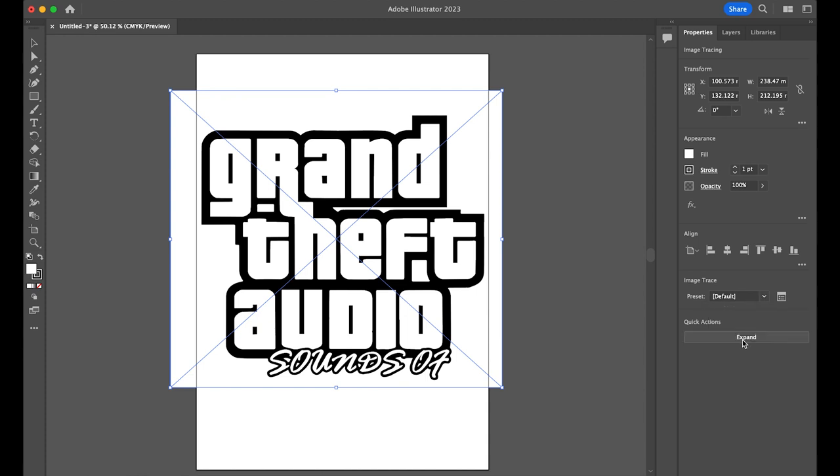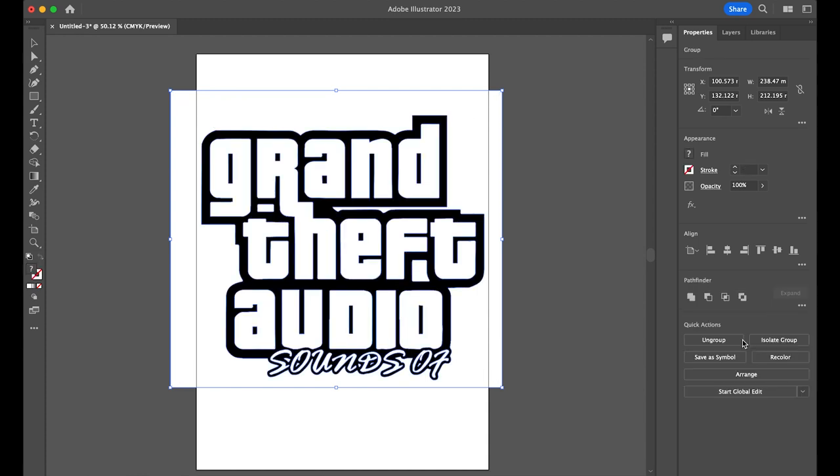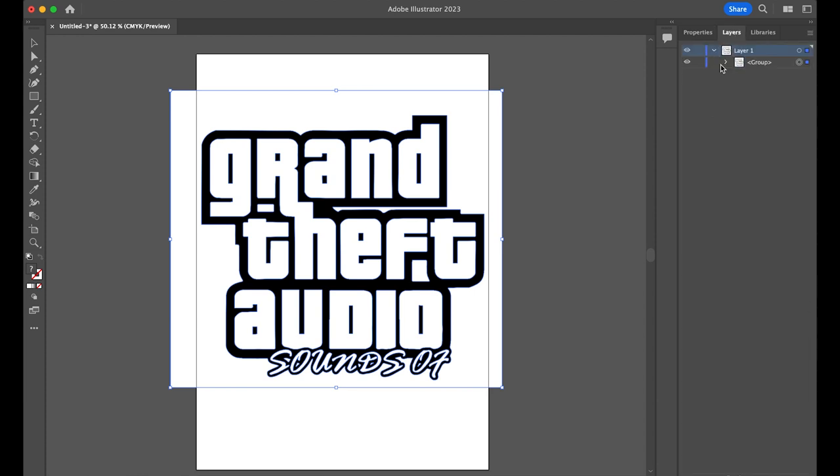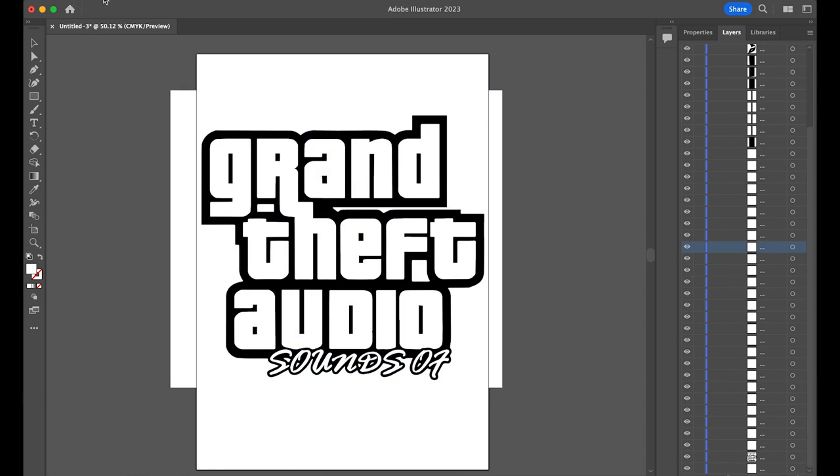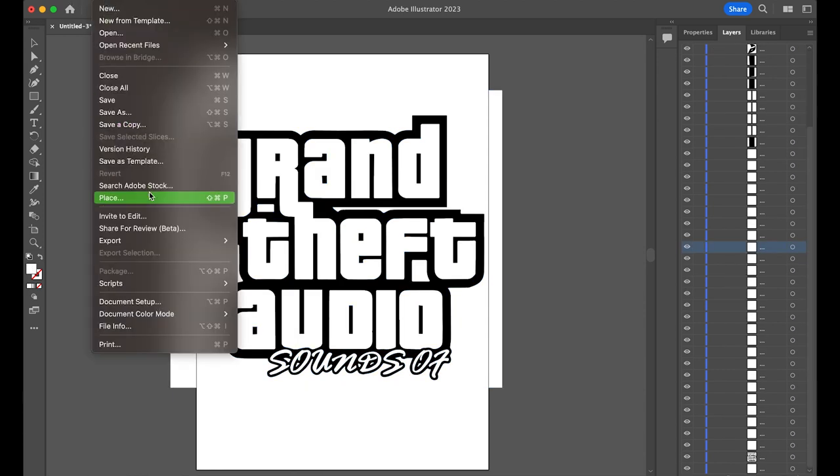Then when we hit Expand, it will trace the image and split it up into all of the individual components, which we can see if we go over into Layers here. And there they are. Now finally, we're going to save it as an SVG file.